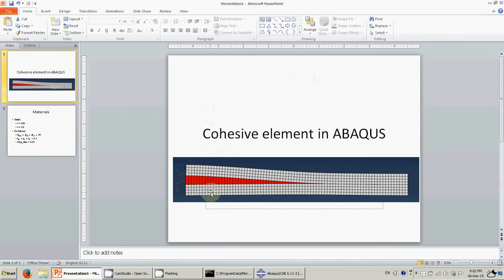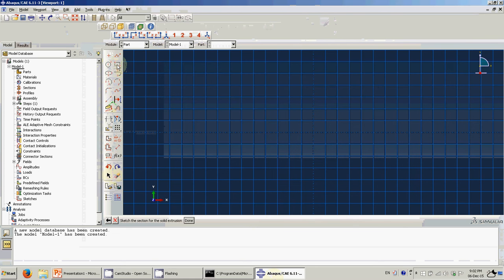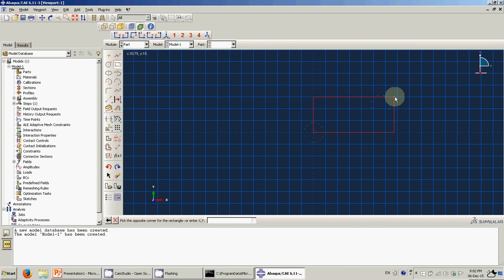The idea is that we need to model these parts with only one part, and then do a partition to divide which part is the upper part, the lower part, and the interface. Let's create it here: 400, 20, 0.001 — so the length will be 400, the thickness will be 20, and the thickness of the interface is around 0.001.